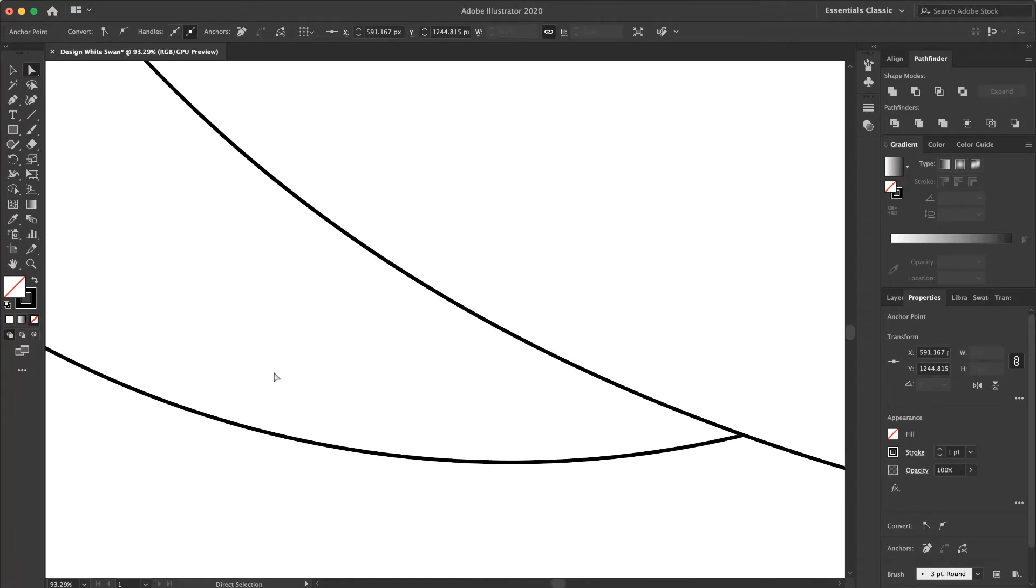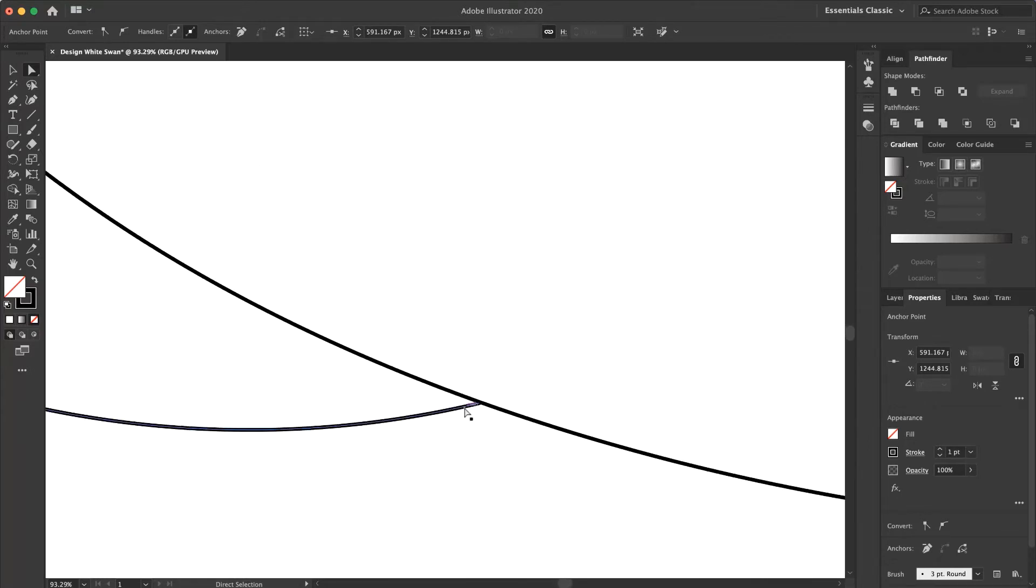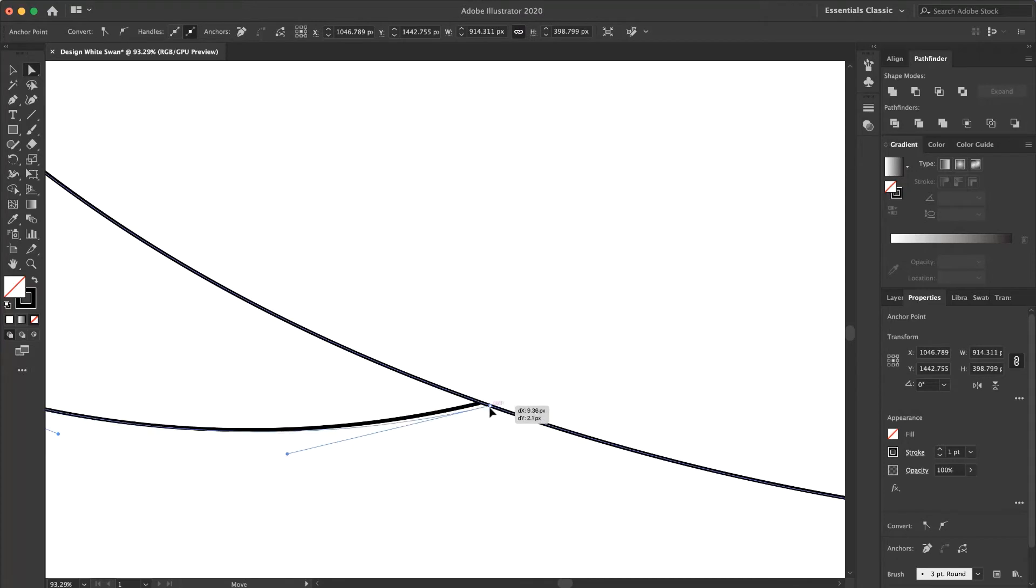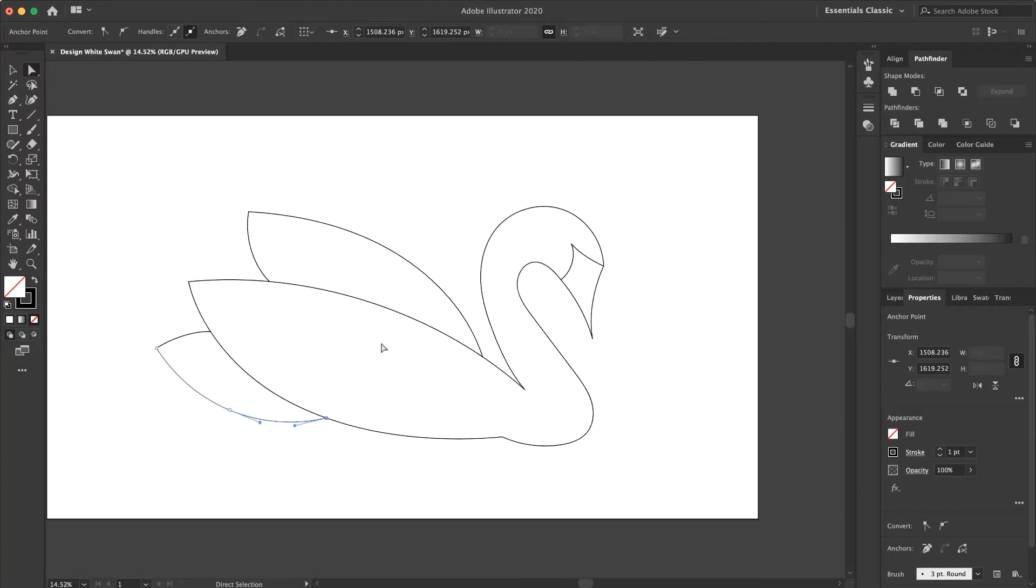And the last one, I put it just on the path. OK, that's it. This is my swan.